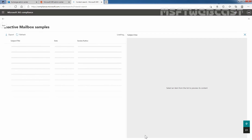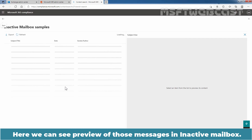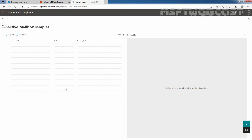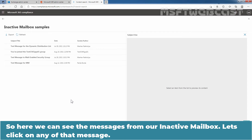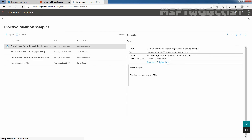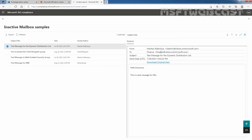Let's click on Review Sample. Here we can see a preview of the messages in the inactive mailbox. Here we can see the messages from our inactive mailbox. Let's click on one of those messages. Here we can see the original message which was sent by our administrator to a group named Finance. This user John Nadar is a member of that group.